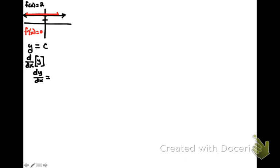Now, at this point, what we know is that the derivative, by definition, is equal to the limit as h approaches 0